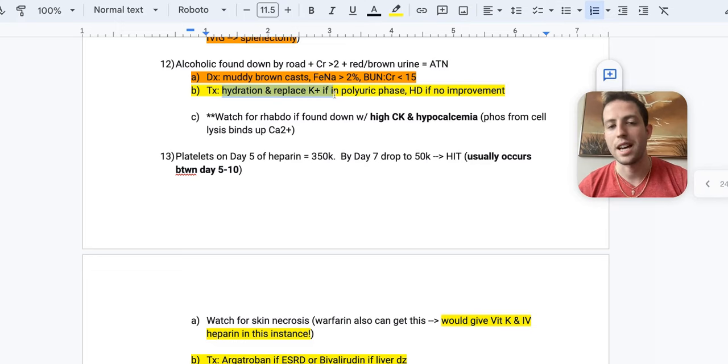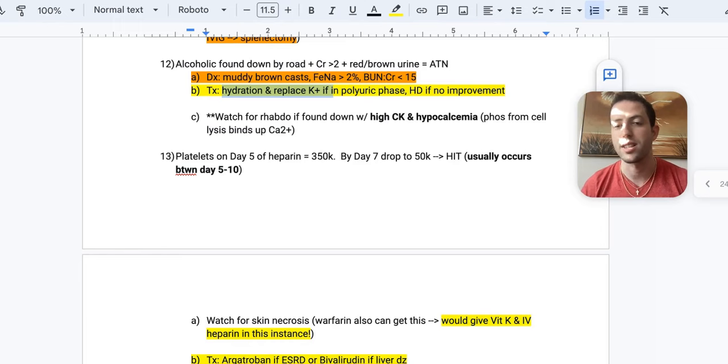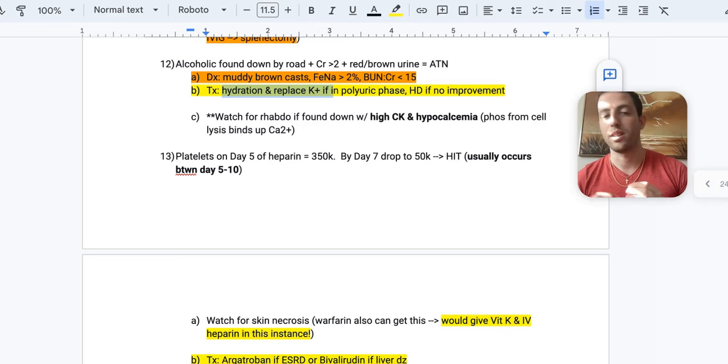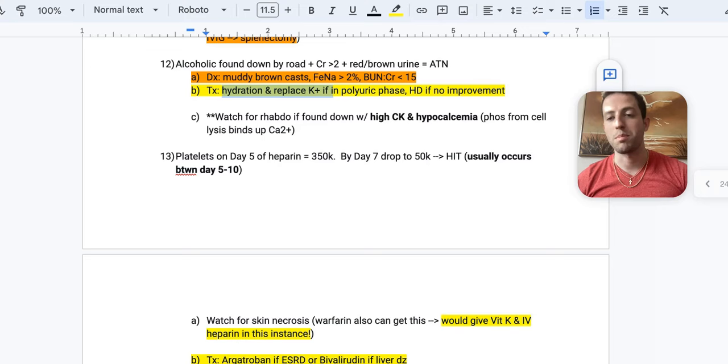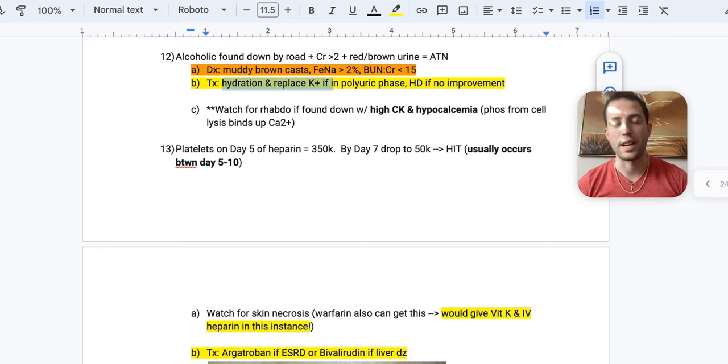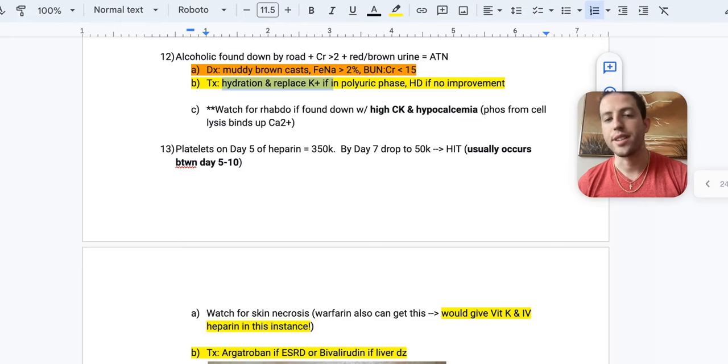And so the treatment is going to be hydration and replace the potassium if they're in the polyuric phase. Because remember, ATN has an oliguric and a polyuric phase. If they're in the polyuric phase, they're peeing out a ton of fluids and they can actually get hypokalemic. And so they lose all their electrolytes. So you want to be on top of replacing it very aggressively. If your hydration does not help the ATN, then these patients may need dialysis. And so in this clinical scenario with an alcoholic found down by the road, you want to watch for rhabdomyolysis if the patient has high CK, especially, and then also if they have hypocalcemia.